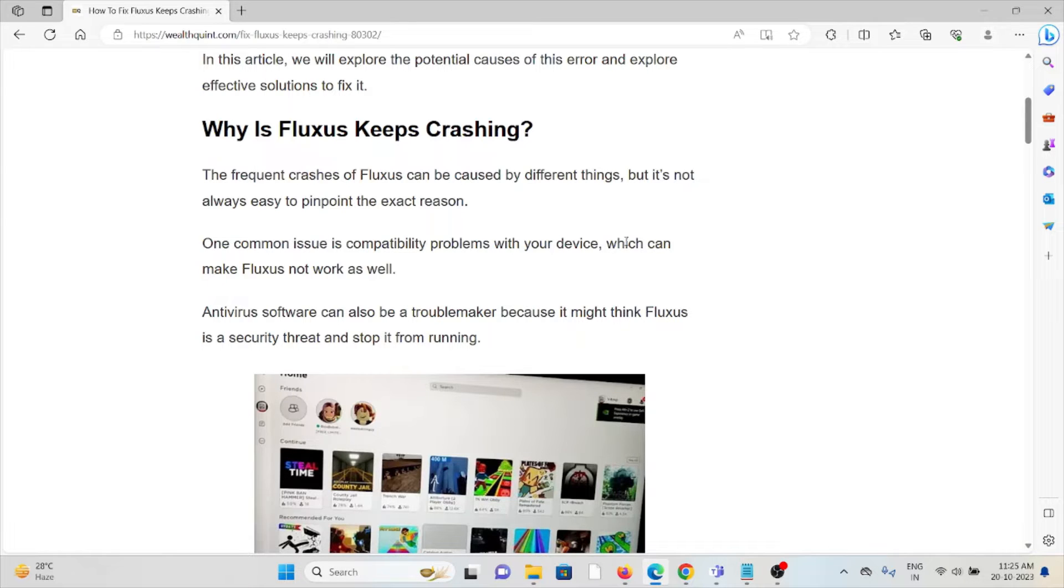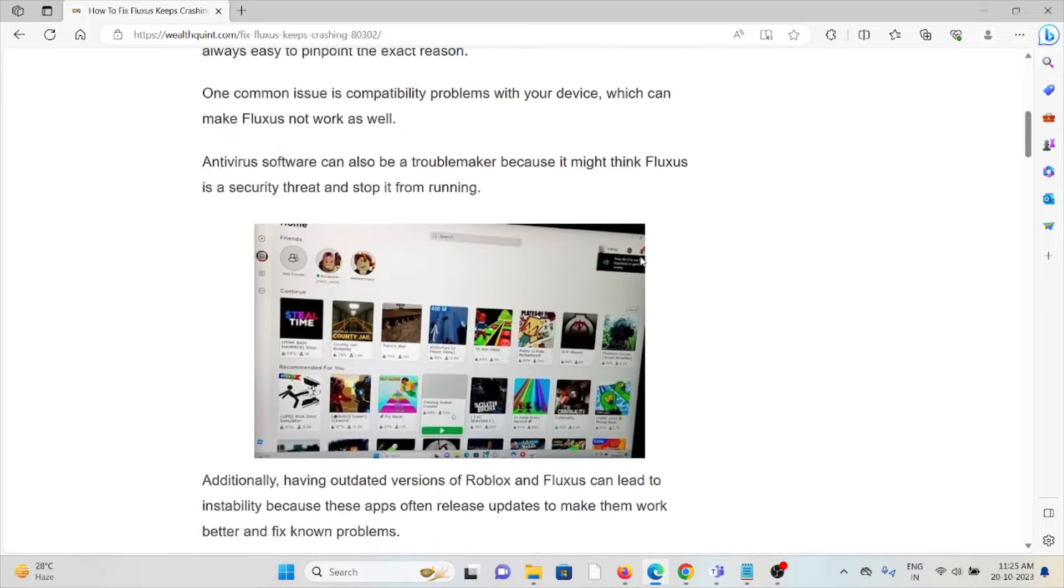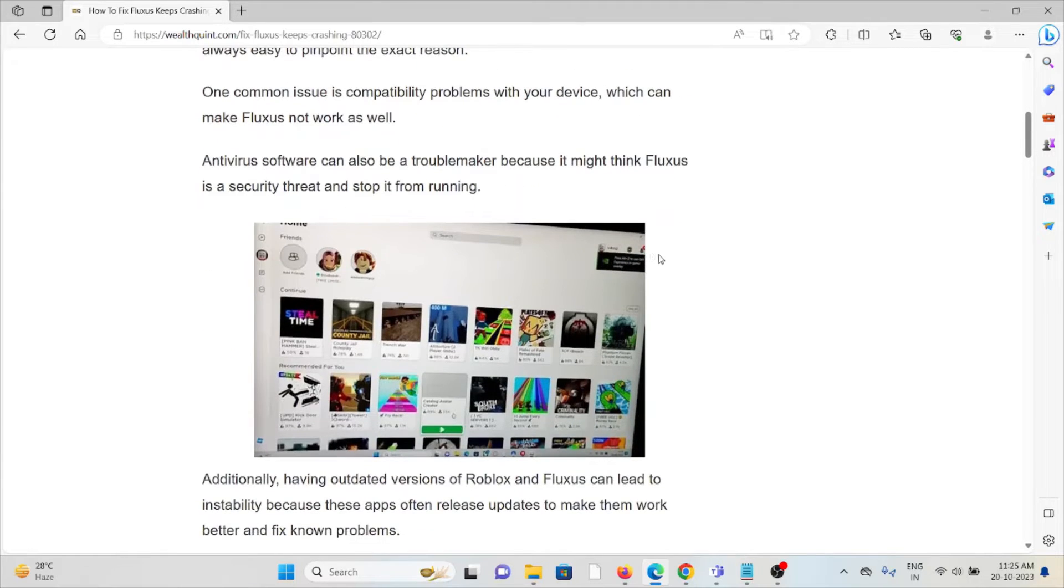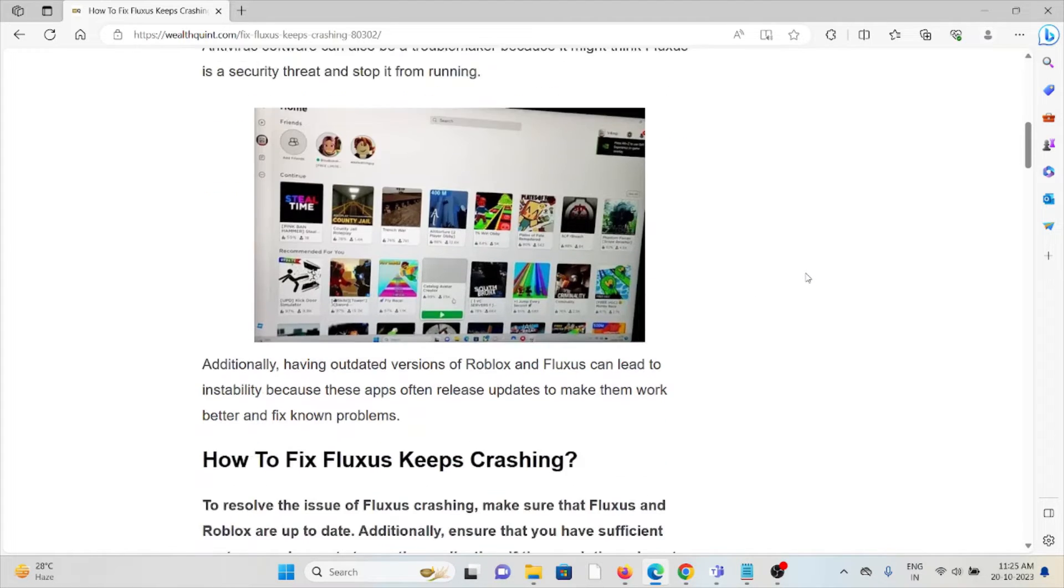One common issue is compatibility problems with your device, which can make Fluxus not work well. Antivirus software can also be a troublemaker because it might think Fluxus is a security threat and stop it from running.